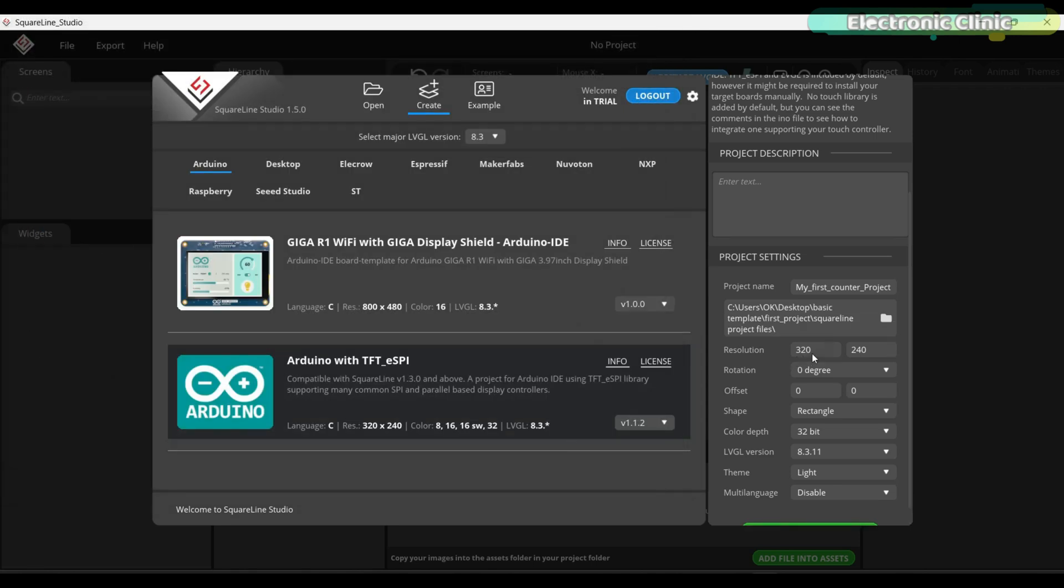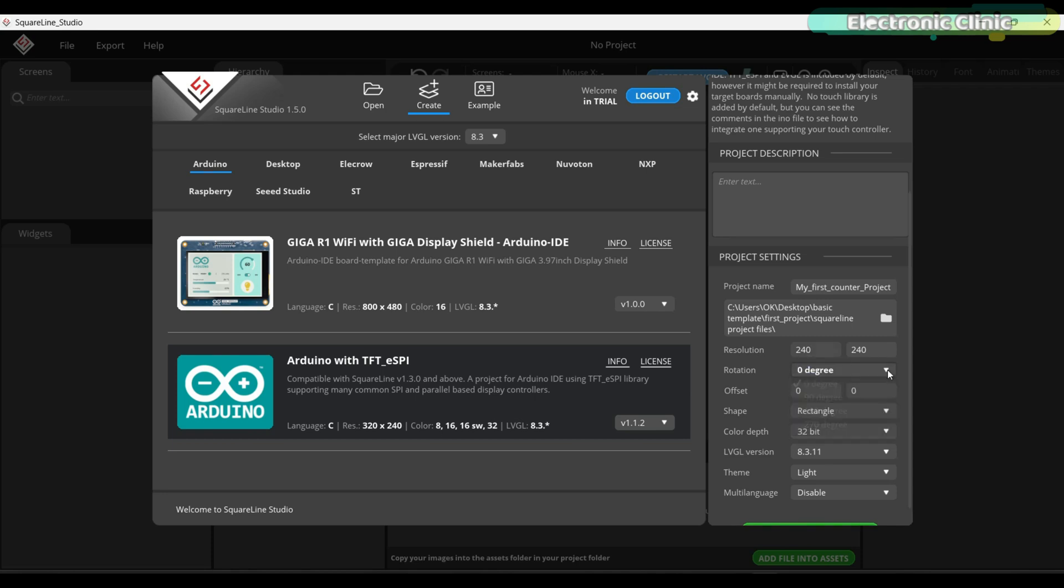Next, we have to select the display resolution. The Crow Panel resolution is 240 by 240. We are going to leave rotation to its default value but if you want you can change it. Let's also keep the offset to its default values. Next, we have to select the display shape. The one I'm using is round, so I'm going to select circle.